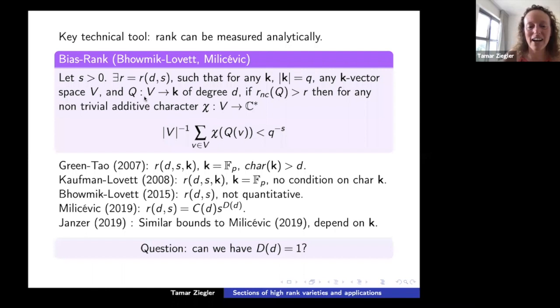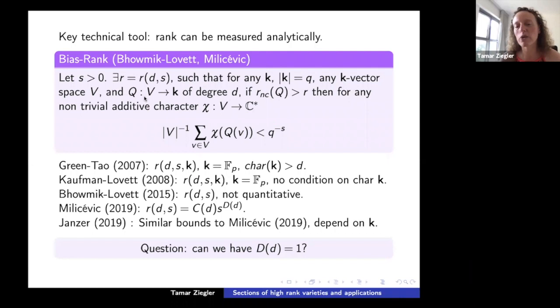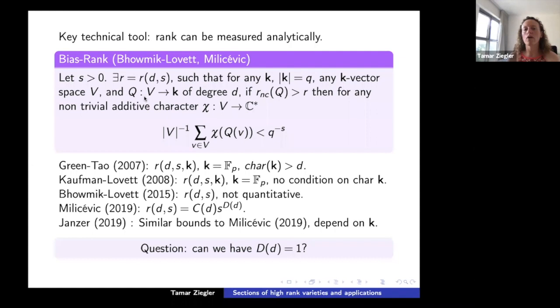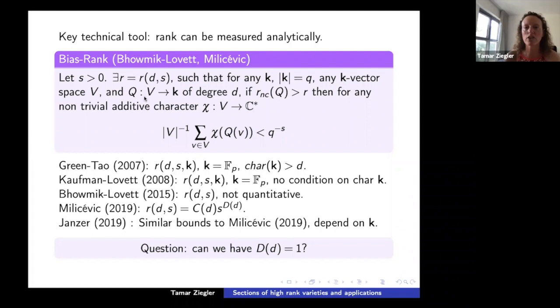There is an open question — Kazhdan thinks the dependence on s could be linear, meaning c(d) could equal 1. I leave that there. The key point is: this bias rank theorem, combined with Fourier analysis, allows you to count various algebraic objects on high-rank varieties very efficiently.